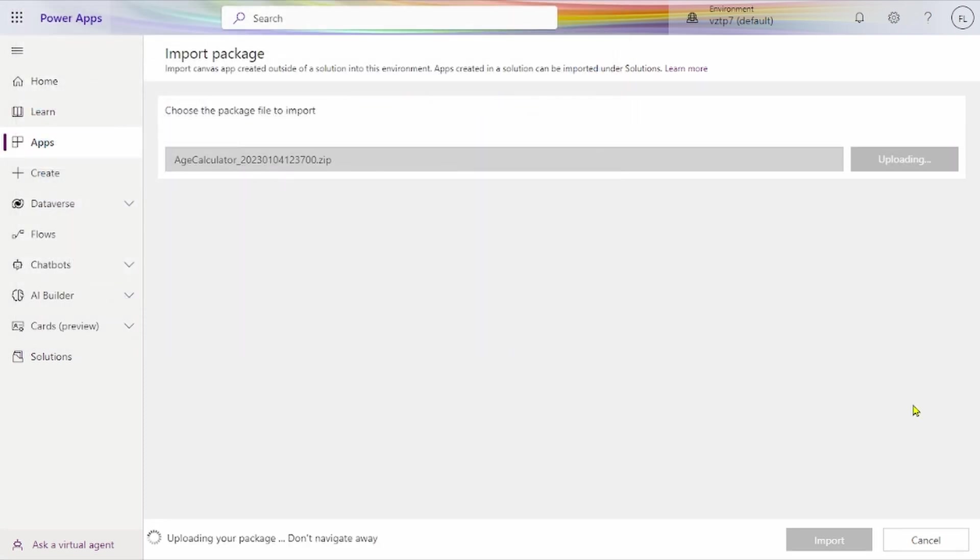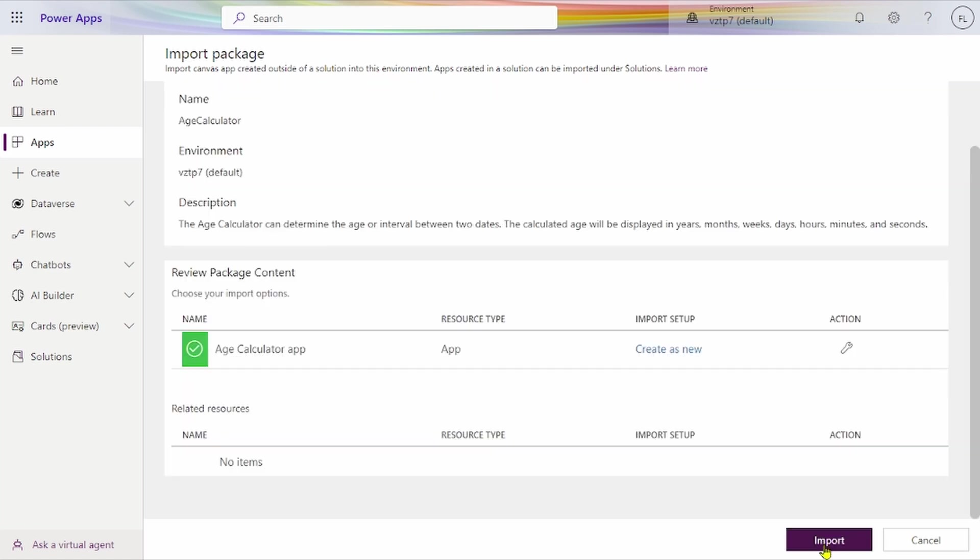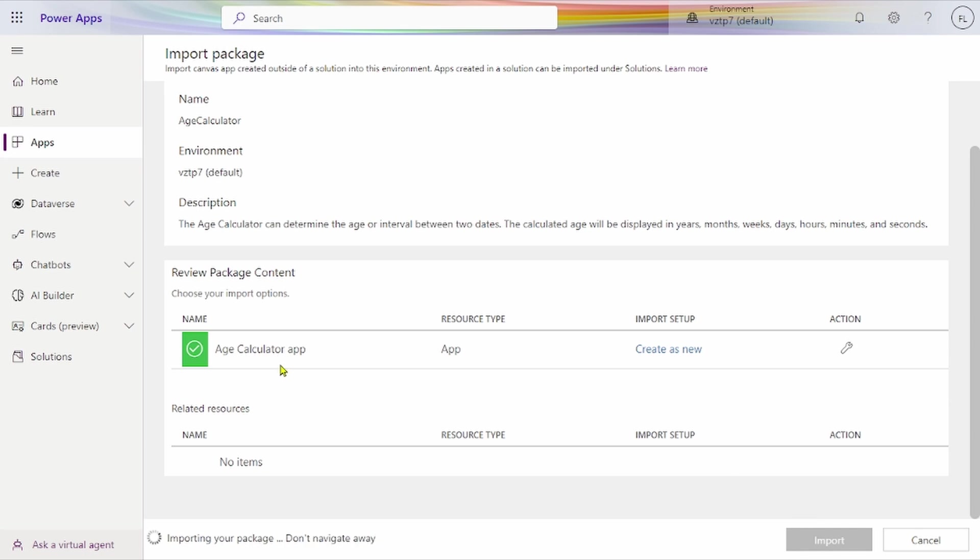We've created this Edge Calculator application and it's uploading, taking time. It says 'uploading your package, don't navigate away'. Now we click on Import. Our application is importing in our Canvas App.